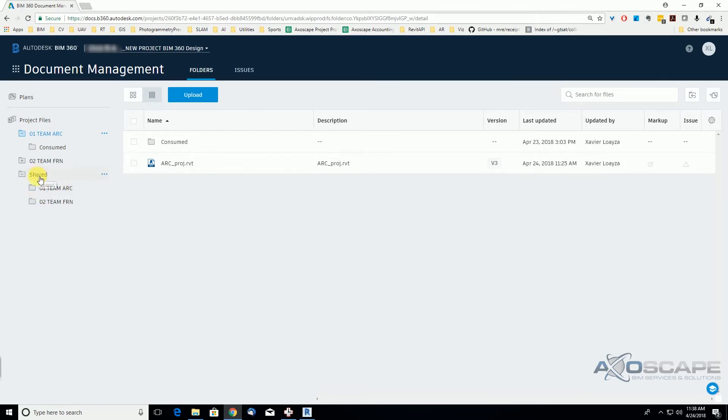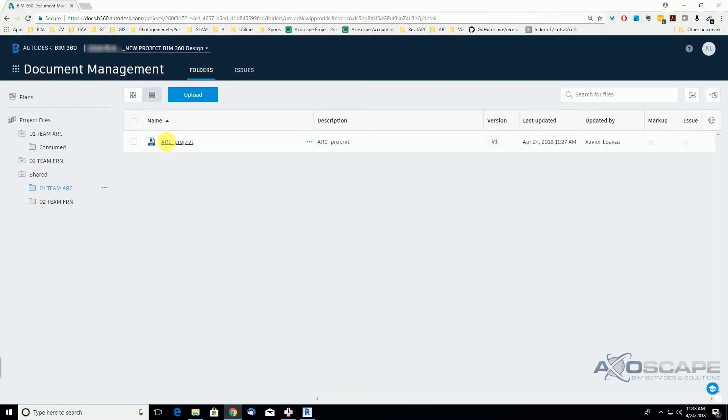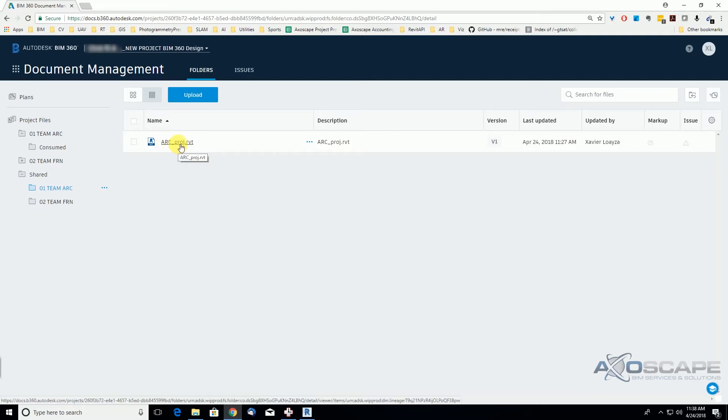Now if we go, before it was empty because no package was created, and now if we click under the team architecture, you will see the architectural project that was shared. So this is basically, as far as I understand, a snapshot of the model at that time when you created the package that can be updated.